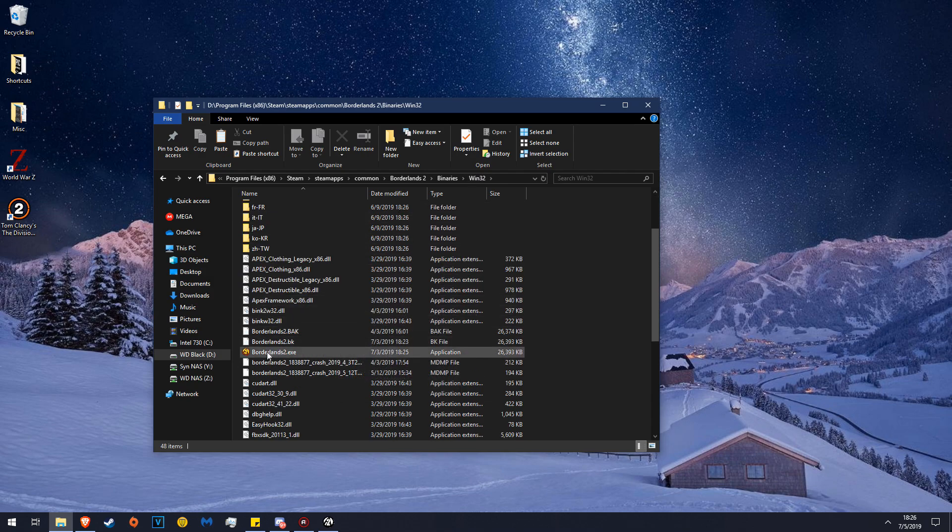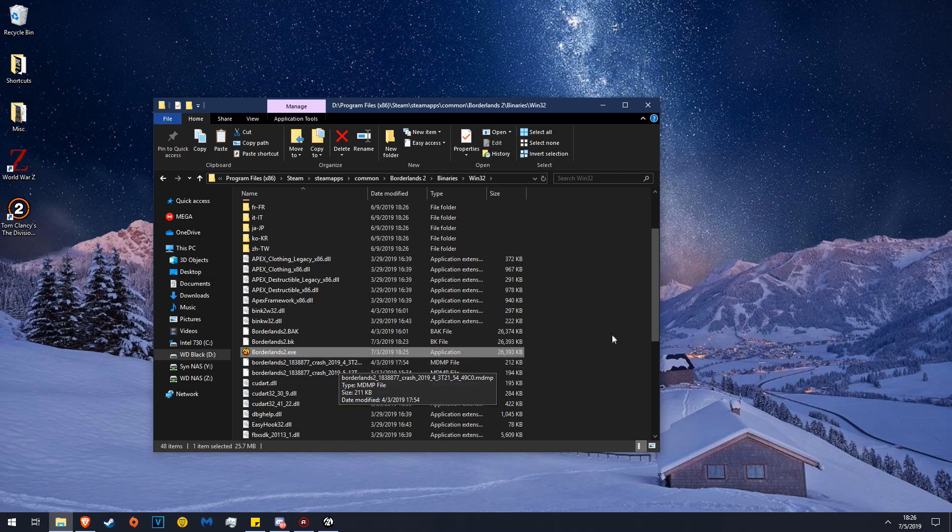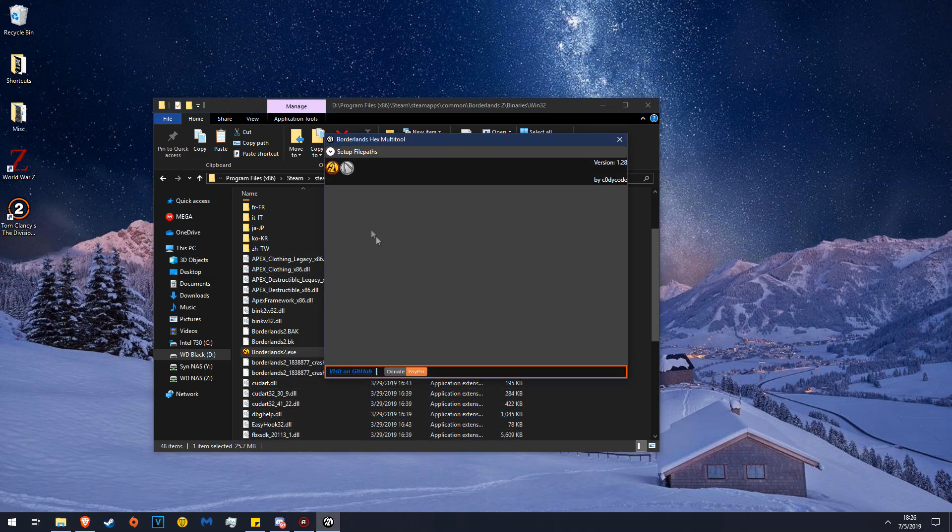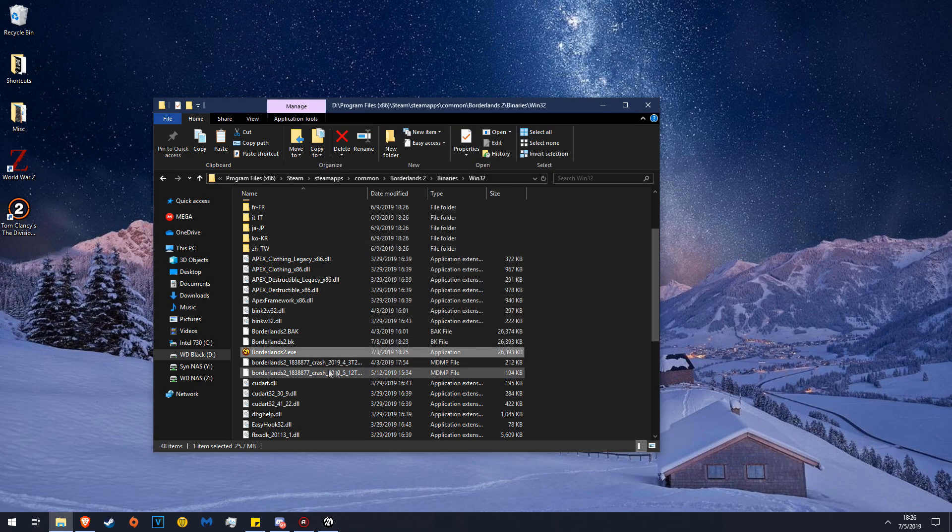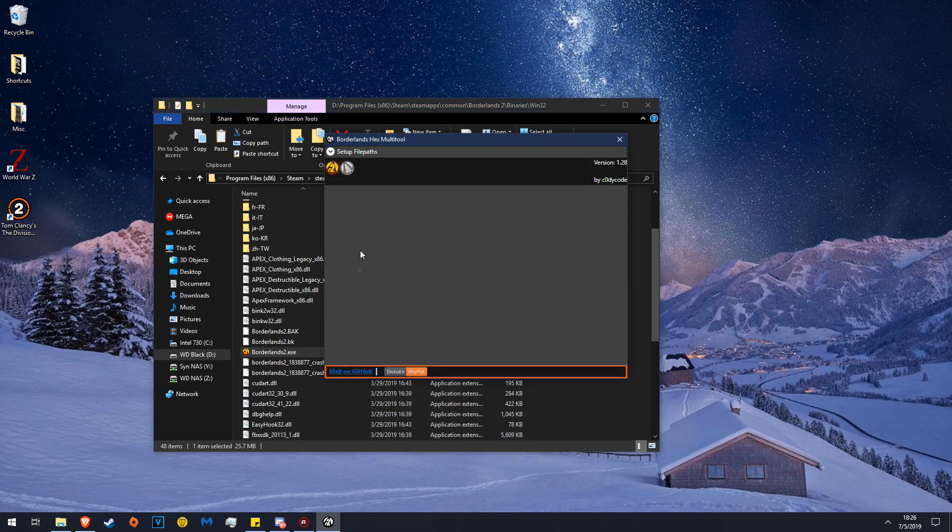And you will find this: Borderlands 2.exe. It is an application and it is about 26 megabytes in size. You will use this tool and you will tell it that your Borderlands 2 is here. This is your Borderlands 2 that this tool would like to see.